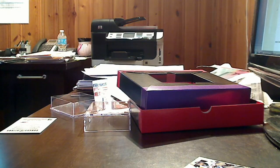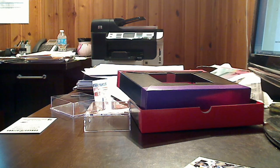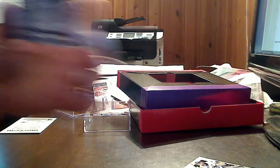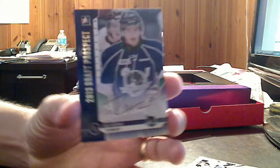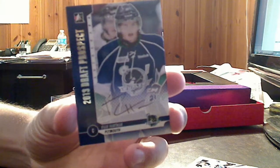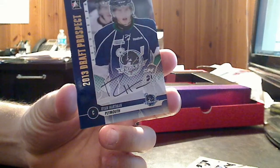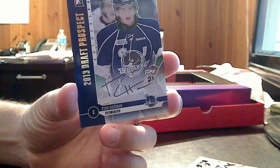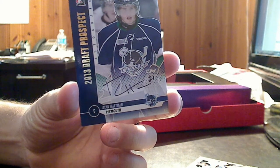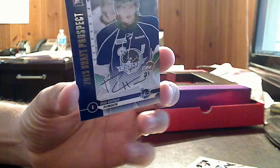Our next auto is a 2013 draft prospect, Ryan Hartman from Plymouth. As you can see, these are hard autographs, which is basically on-card autographs. They're very nice. They block it out down there and then put the auto on. Another silver version is our second auto.